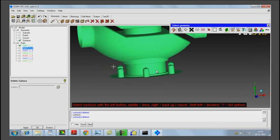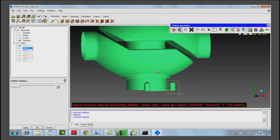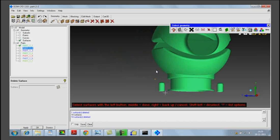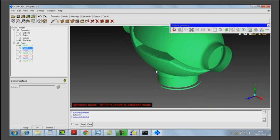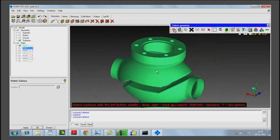We can use the box option to select multiple bolt holes that are present. This is the window option. We are deleting all the holes for bolts that are there at the bottom. There is also a ring surface left at the bottom that we delete using the delete surface option.